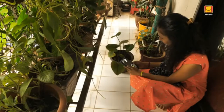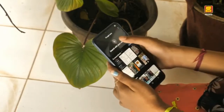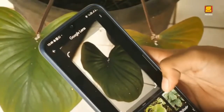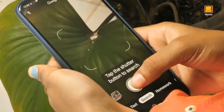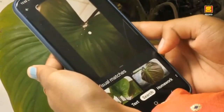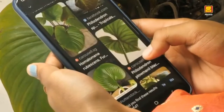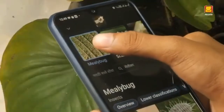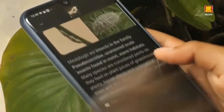Ria opened the Google Lens app, aimed it at the leaf, focused it, and took a picture. Within a few seconds she found out the problem. All the details appeared on her cell phone within seconds.